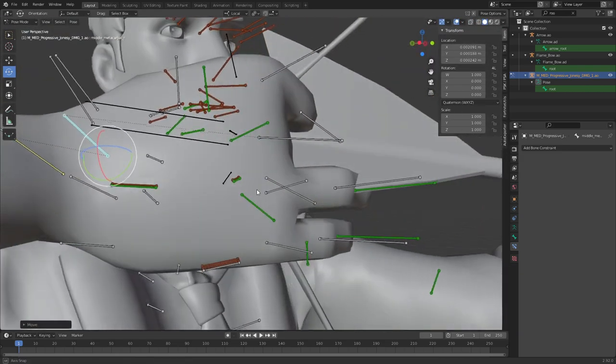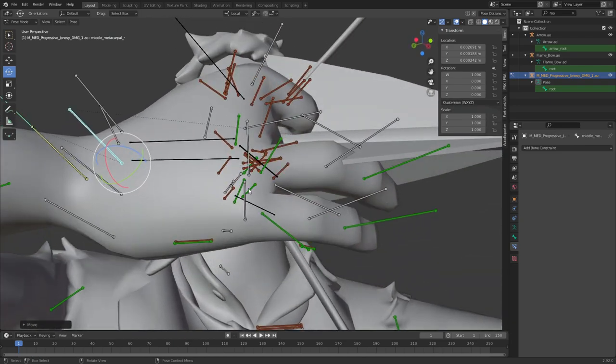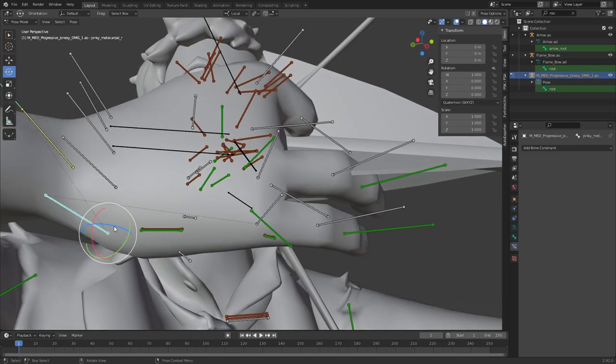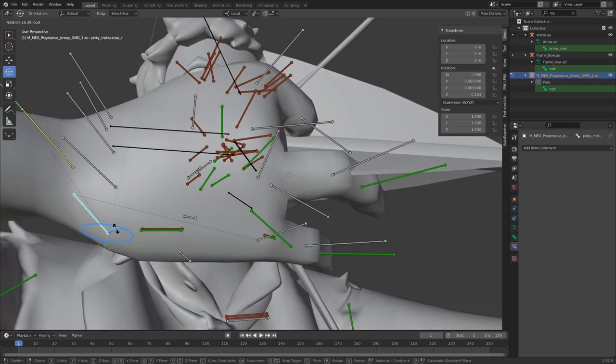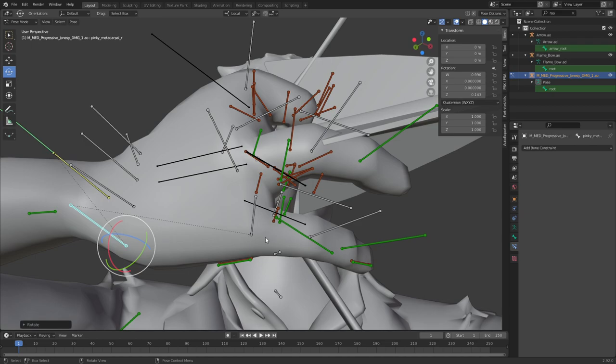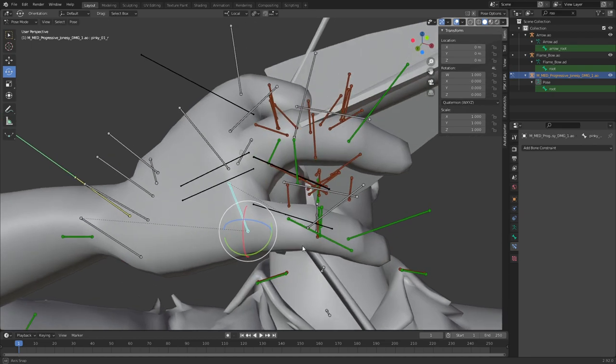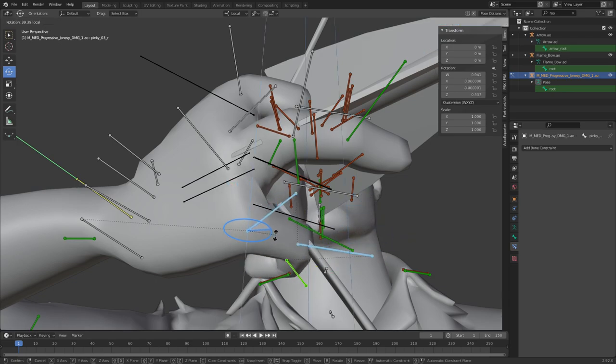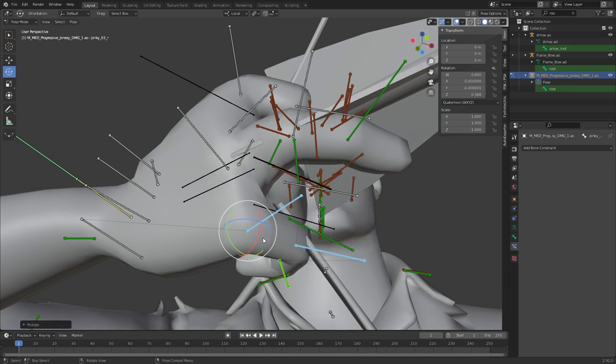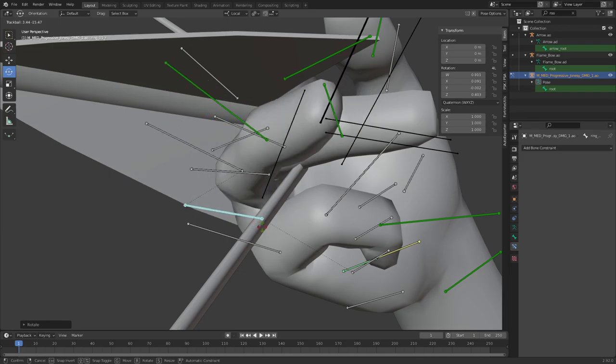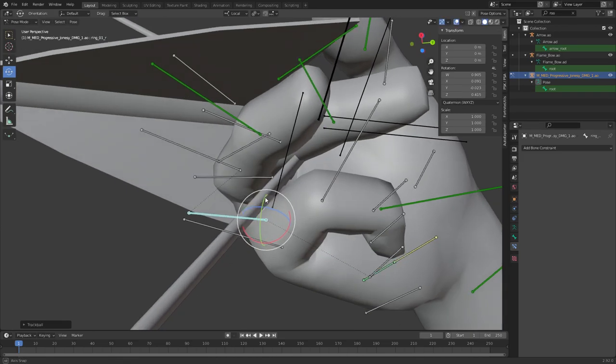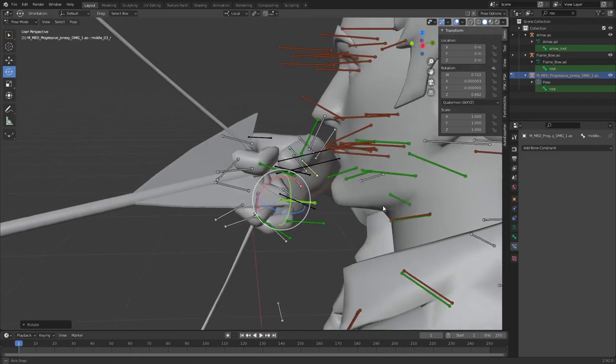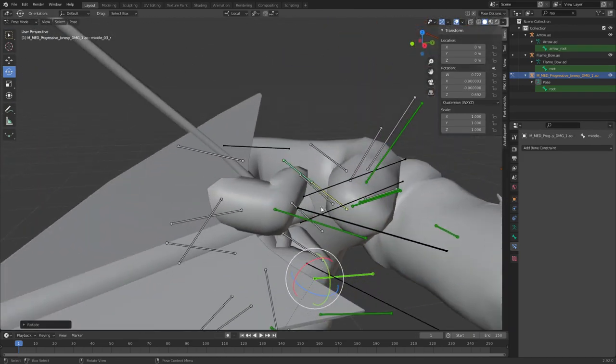And one just kind of dangle in, just like that. We'll grab these, just do that. Awesome. We'll pose this finger a bit.